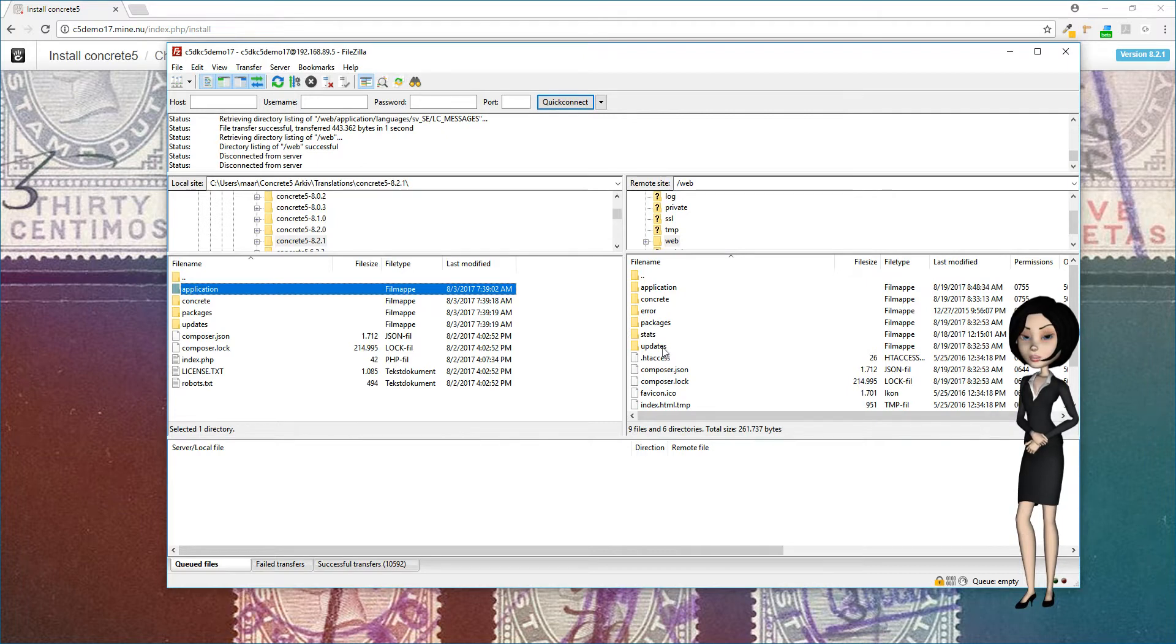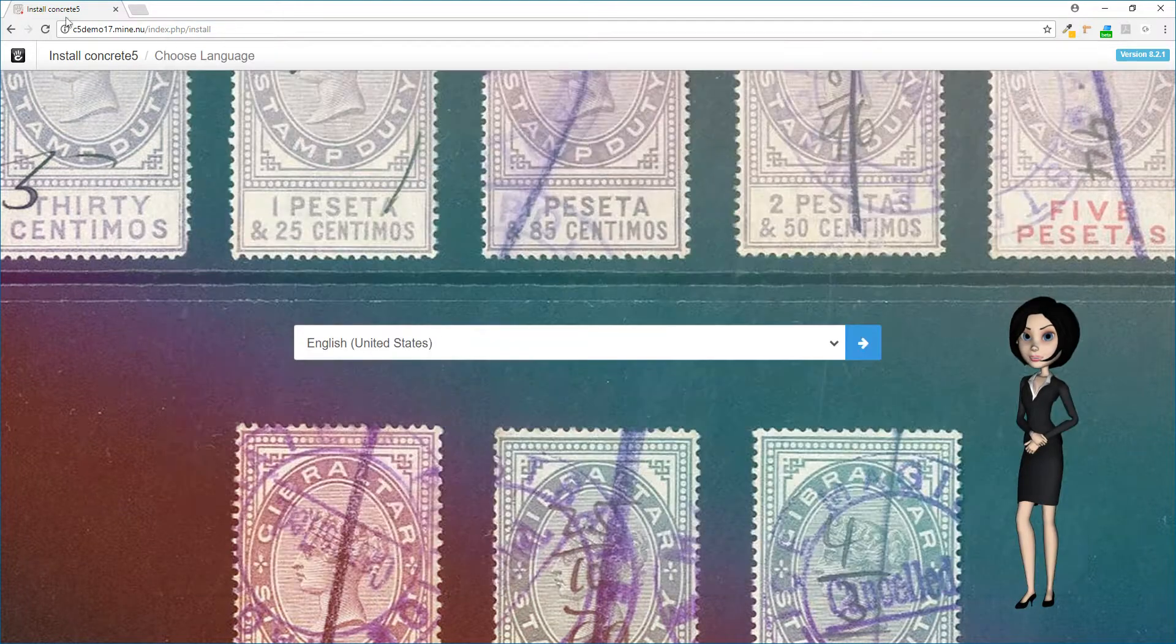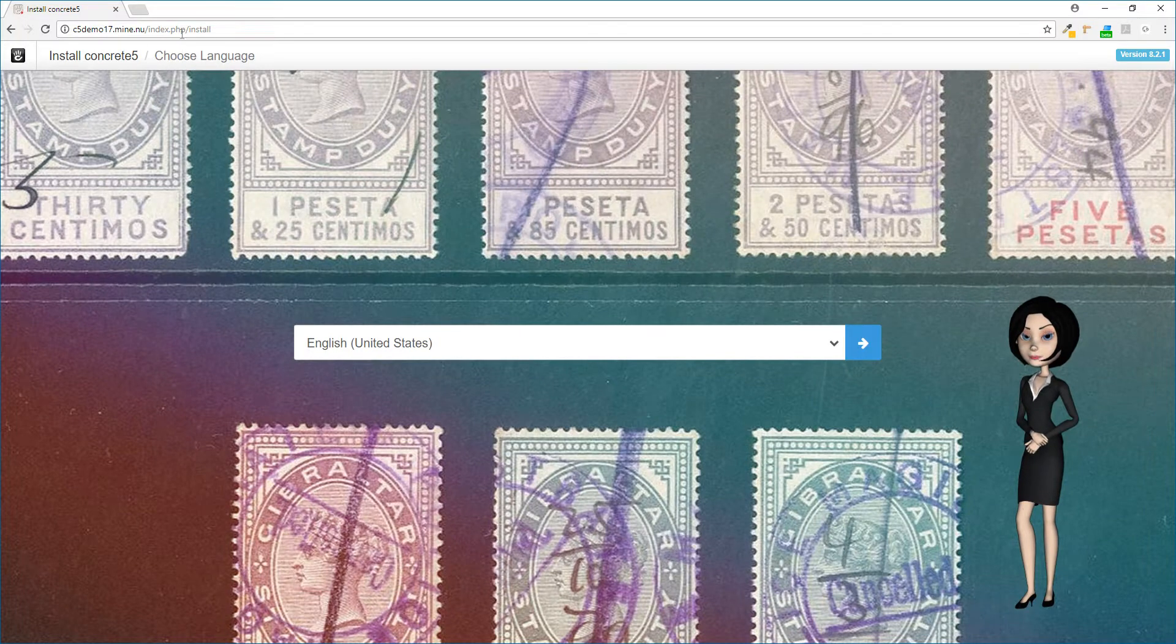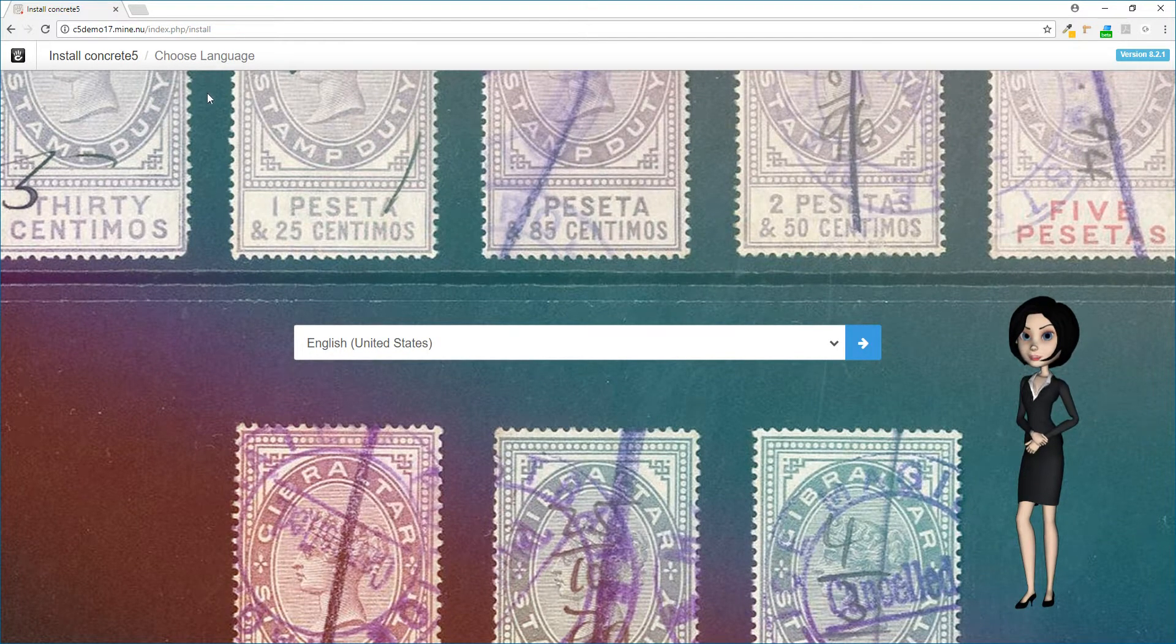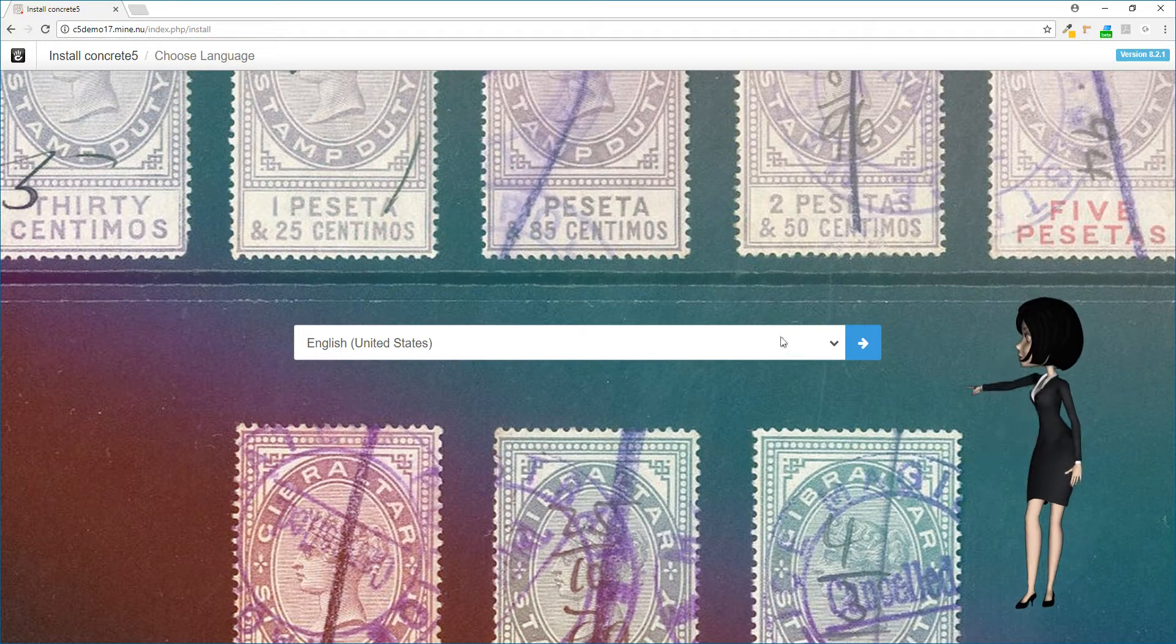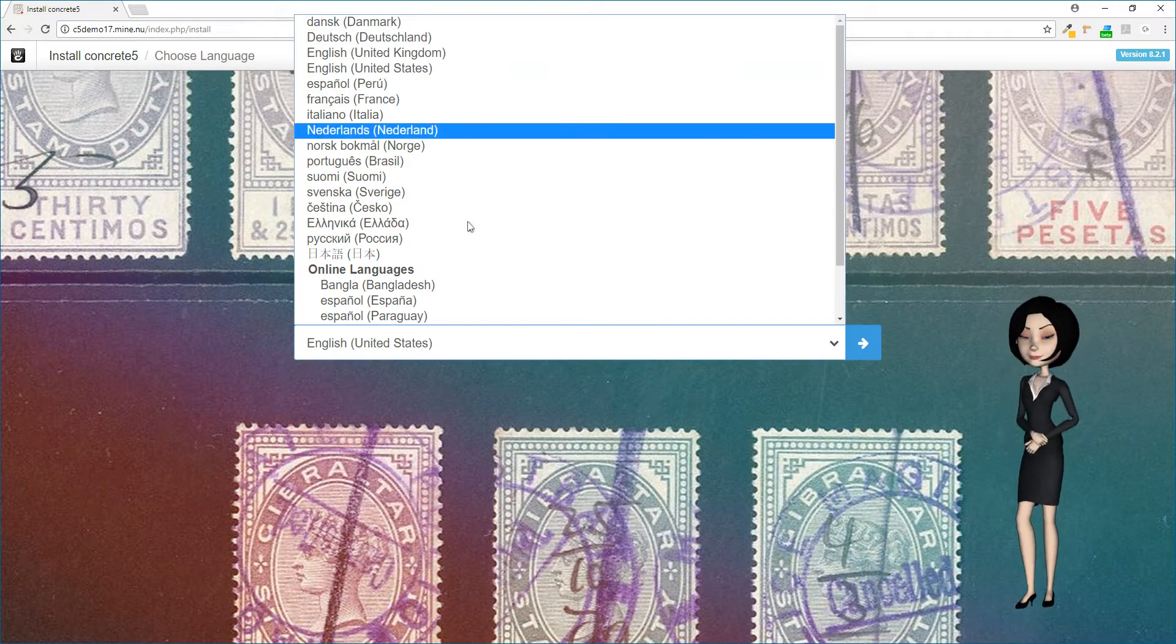We simply need to go to our website in a browser. I have already done that. The first thing you will see is the language chooser. Here you will choose the primary language for your website.